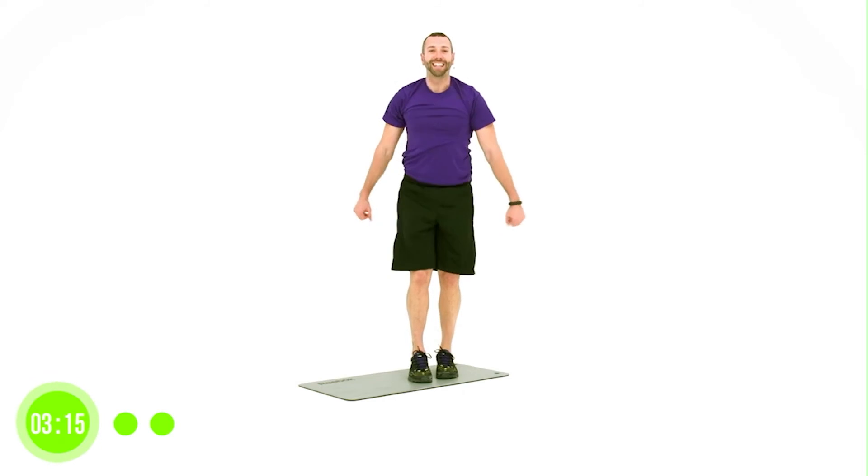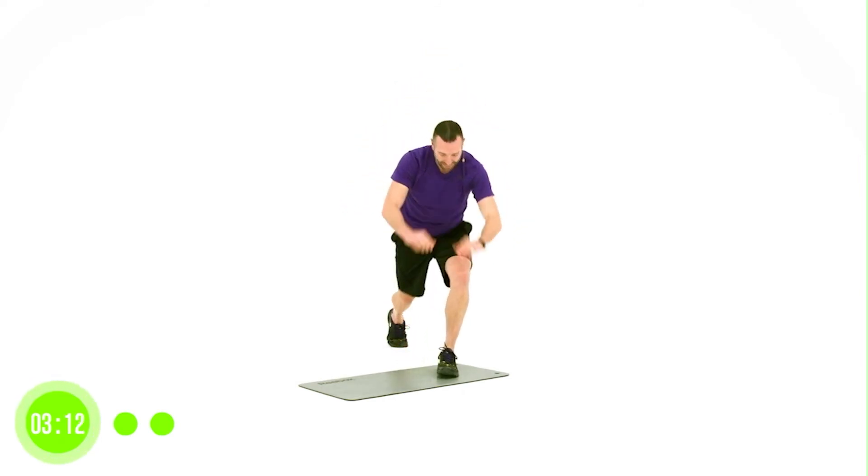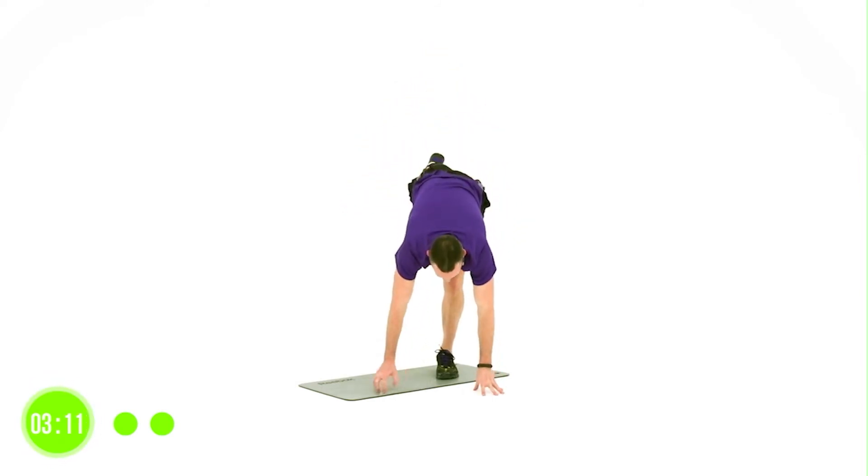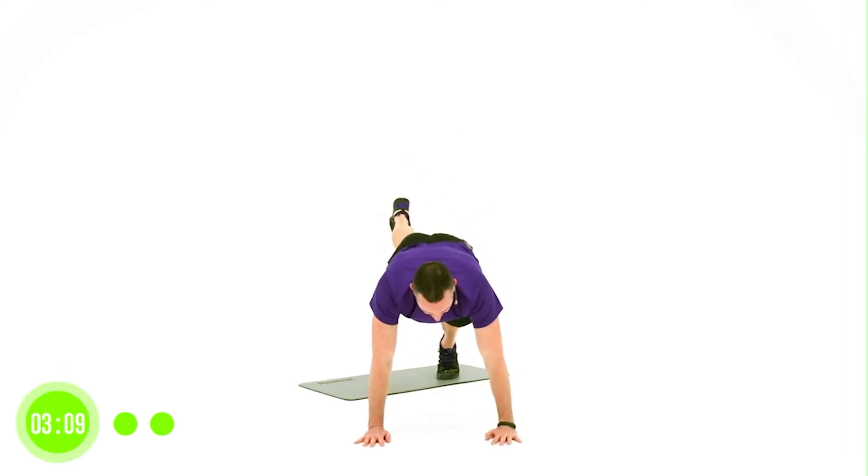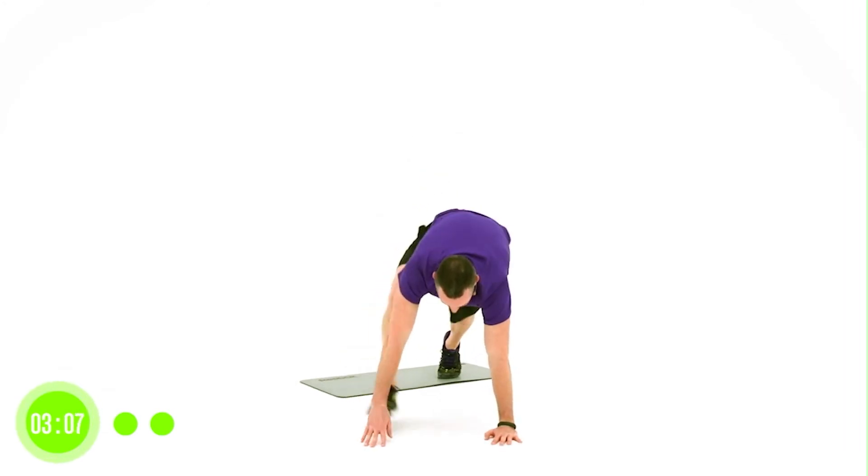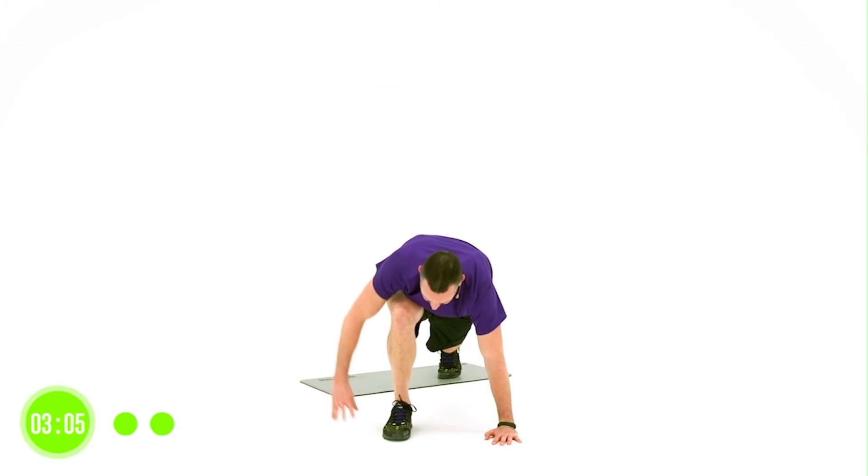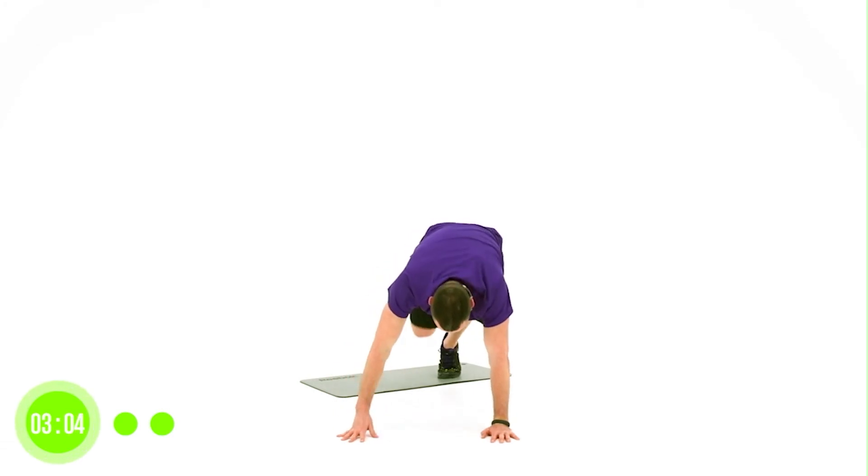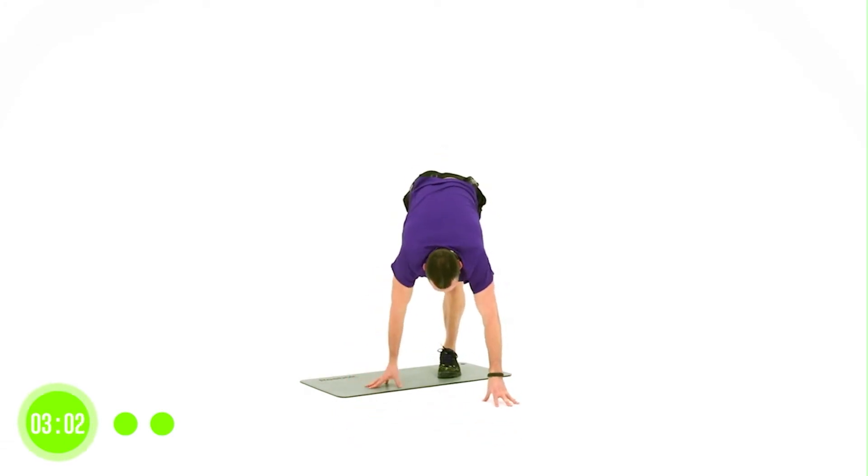Left leg back. Drop. Twist. Good. Take it out. Drop the shoulders with a straight arm. Twist it. And lift it.